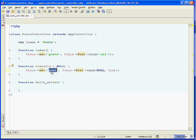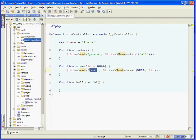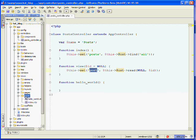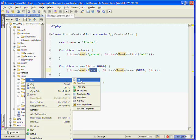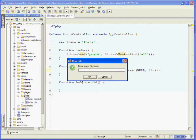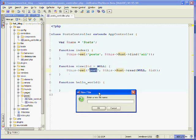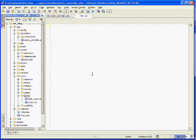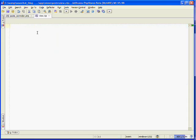We can use this post variable inside of our view to output the post. So under app, under views, and in the posts folder, we'll create a new file. Remember, view files are named directly after their action name — ours is called view — and they use a .ctp extension. Here we can use HTML and PHP to output that post.